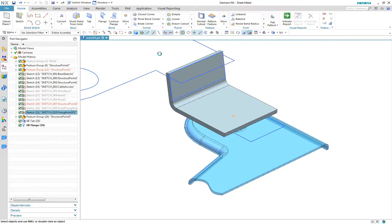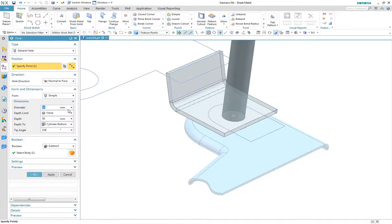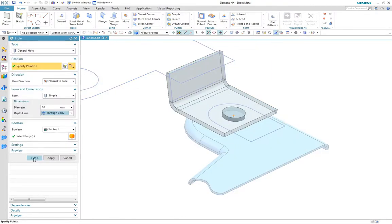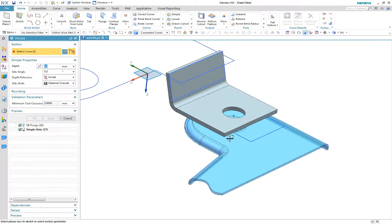Now we'll add a mounting hole for the fixing. This fixing needs to be recessed so we'll add a dimple feature to complete this fixture point.